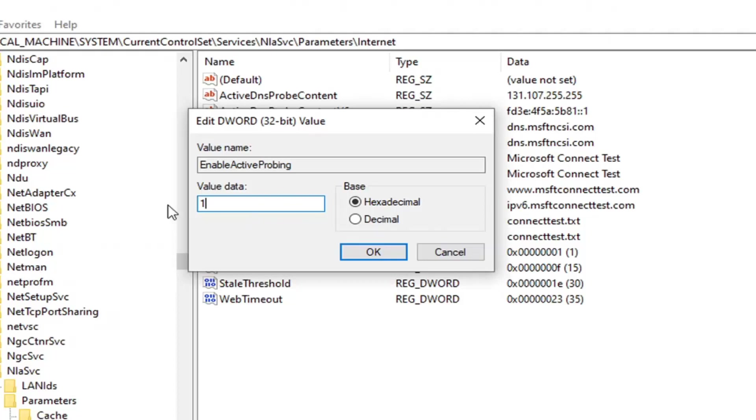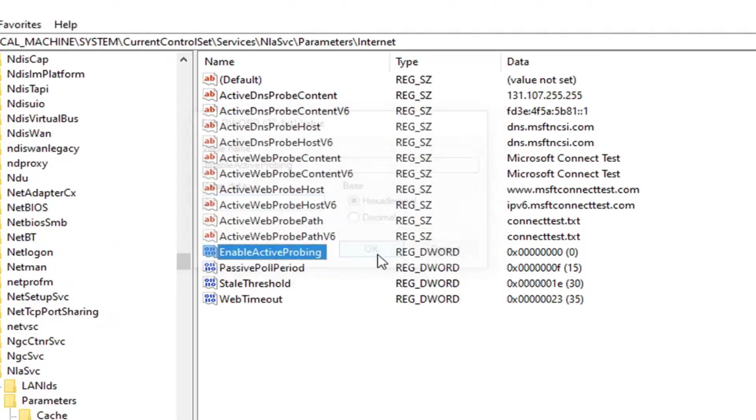Honestly, this is the only thing we're changing. So the default value is 1. We're going to go ahead and change it to a 0 for the purpose of this tutorial of how to turn it off. And then we're going to go select OK.